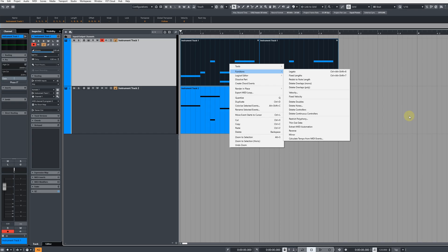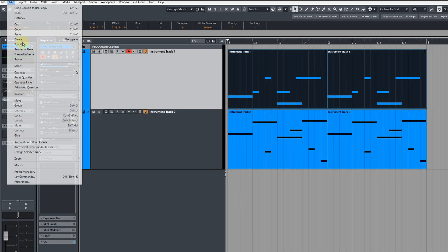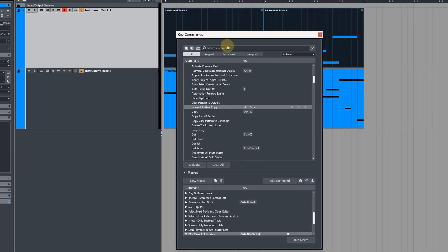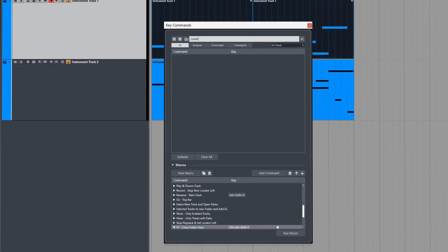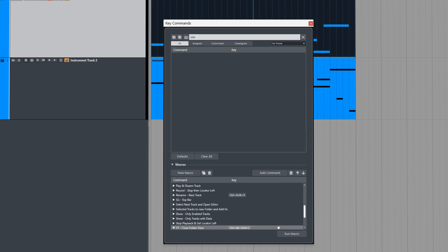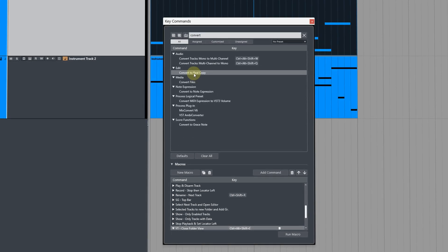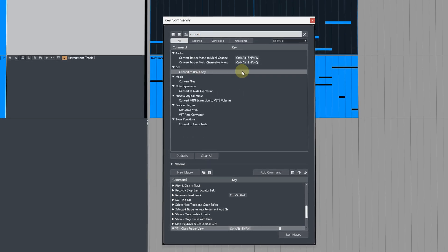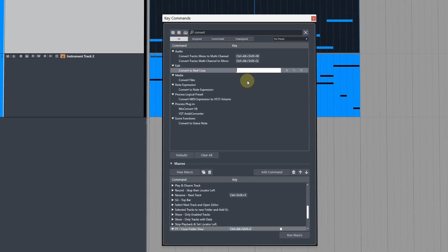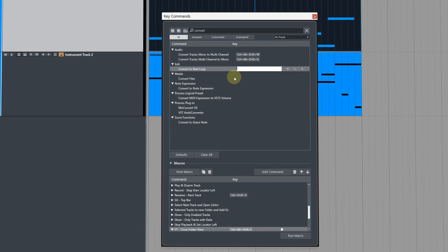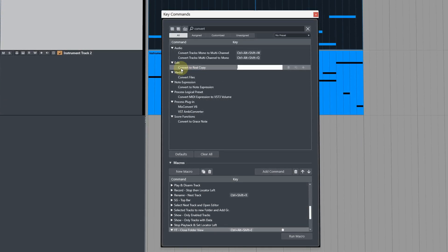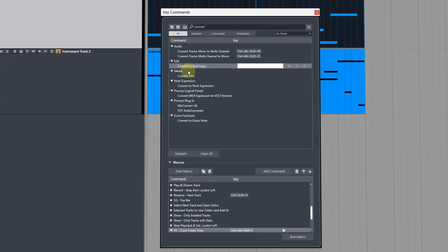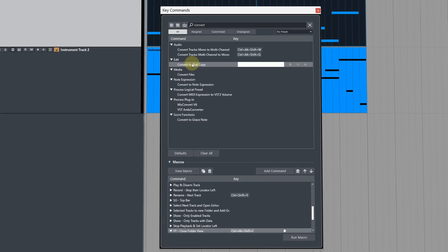To do that, go to edit, then key commands, and then at the top just type out convert, and you'll see it pop up in the list. And from here you can assign a keystroke to it. If you're on an older version of Cubase, just check the edit tree in the folders and you'll be able to find convert to real copy there as well.